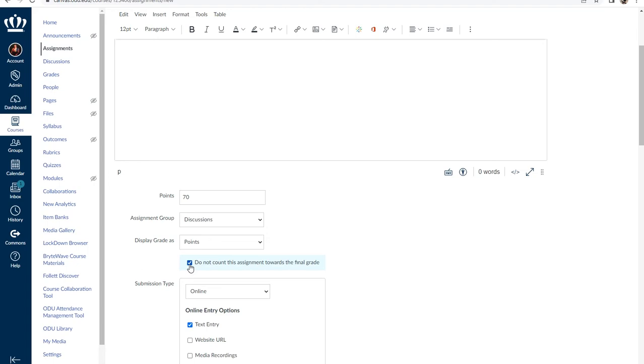For example, you can have an annotated bibliography built into your rubric for the overall essay assignment and provide points for the main assignment itself.